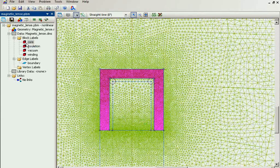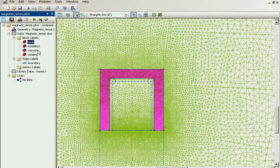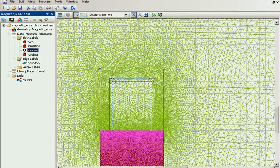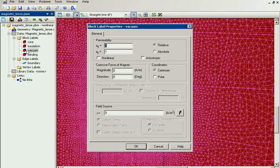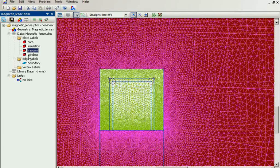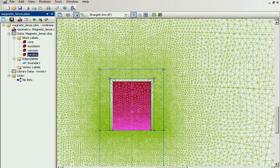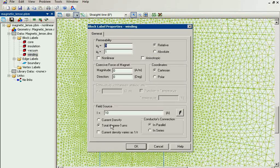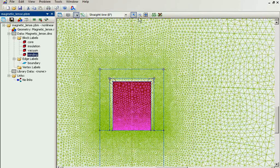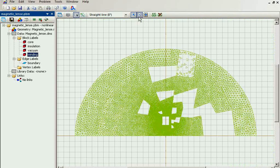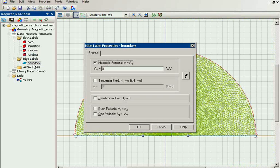For the core I specify the permeability. For the vacuum, the permeability is 1. For the winding I specify the current. And we have the external boundary with zero magnetic potential specified on it.